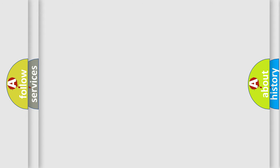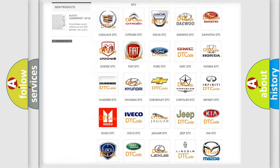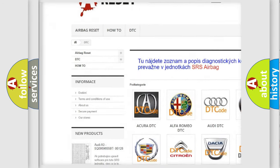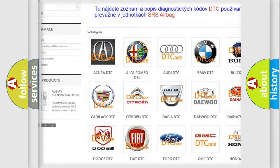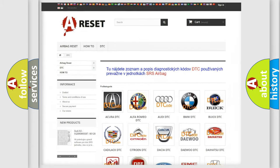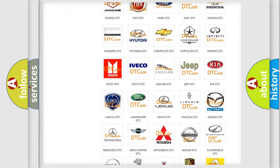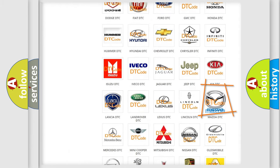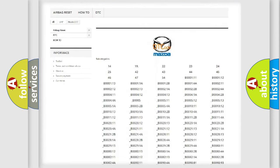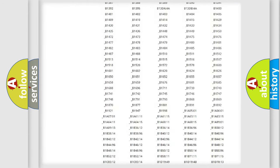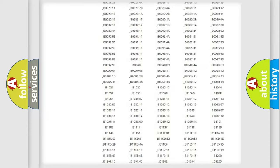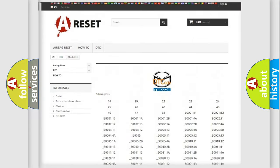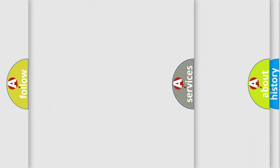Our website airbagreset.sk produces useful videos for you. You do not have to go through the OBD2 protocol anymore to know how to troubleshoot any car breakdown. You will find all the diagnostic codes that can be diagnosed in Mazda vehicles, also many other useful things.